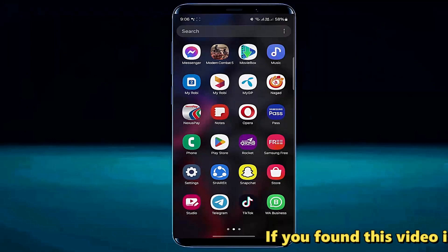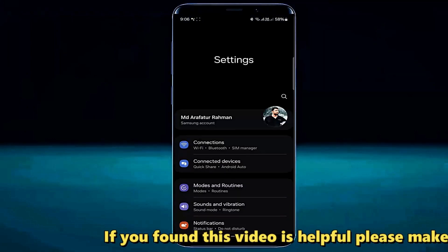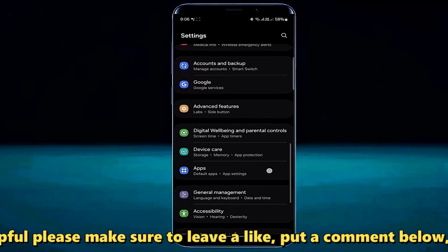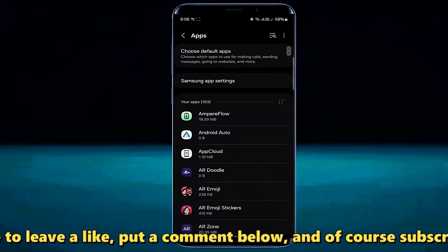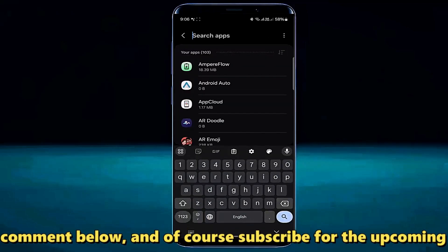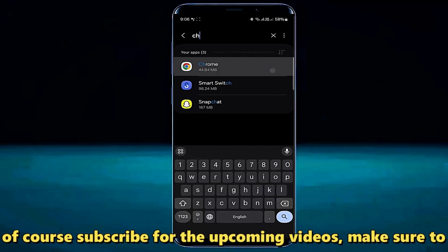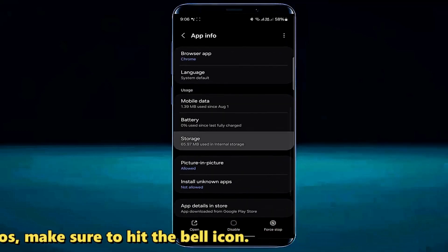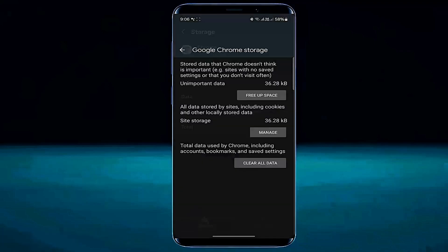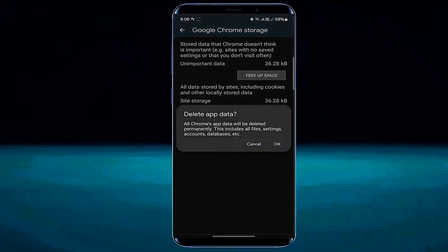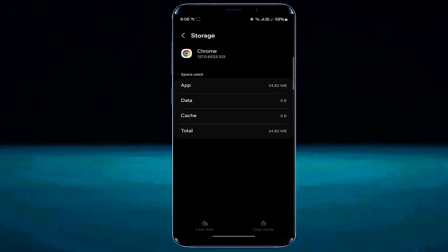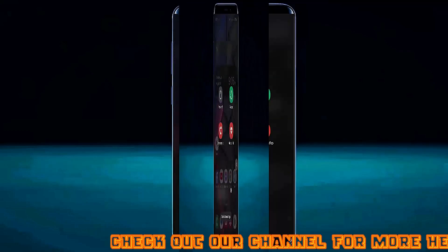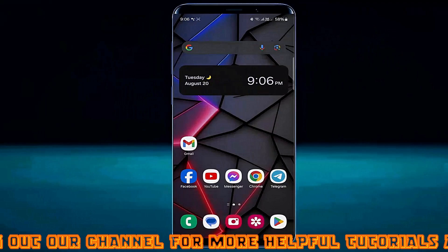Go to Settings. Tap on Apps or Apps and Notifications. Search for the browser — for example, I am searching Chrome. Open it. Tap Storage. Tap Clear Cache. Tap Clear Data. Tap on Clear All Data. Tap OK. After that, move back to the home screen and restart your phone. After the restart, I hope your problem will be fixed.